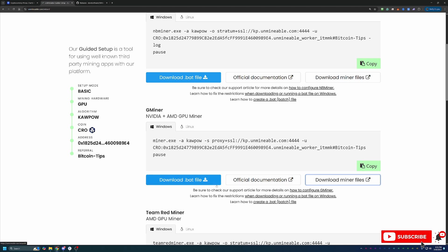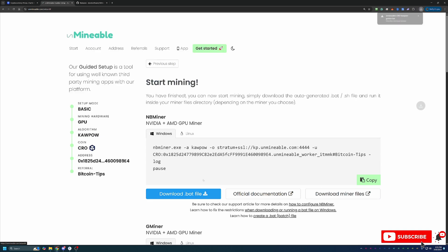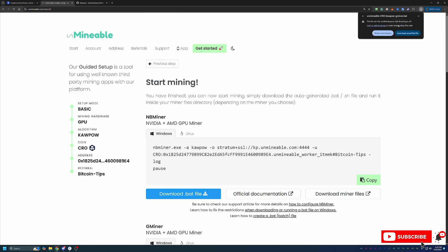Then what you're going to do is come back over here to Unmineable and select this blue download.bat file button. You'll notice that Chrome called this out and said, hey, we can't actually verify this file. Are you sure you want to download it? You will have to select this warning and say download unverified file. If this is something you are not okay with doing, simply select delete from history and move on. Unfortunately, there is no workaround for this and it is something that you will just have to accept if you do want to start mining.